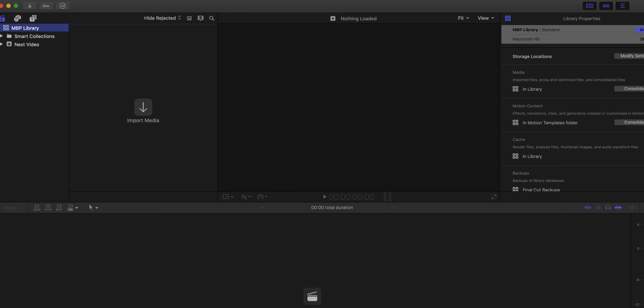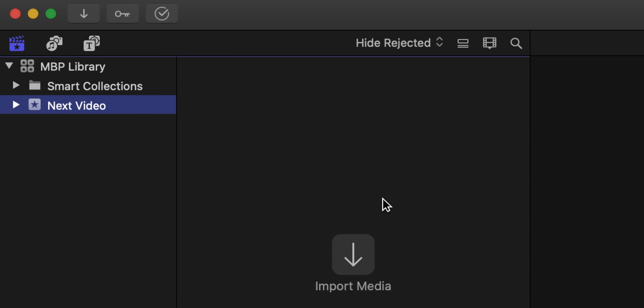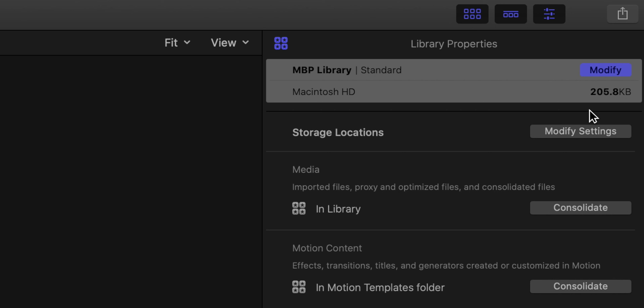Jumping into Final Cut Pro, this is basically how my Final Cut Pro is set up. Up here, I don't have a lot happening in my library. I just have an event called Next Video, and that's empty. The amount of space that it takes up is nothing — it's 205 kilobytes. So basically my Final Cut Pro is kind of empty. If you're somebody who works on multiple projects at once, that's going to change a little bit. But right now I'm in the YouTube workflow process, so I typically am just working on one video after another.